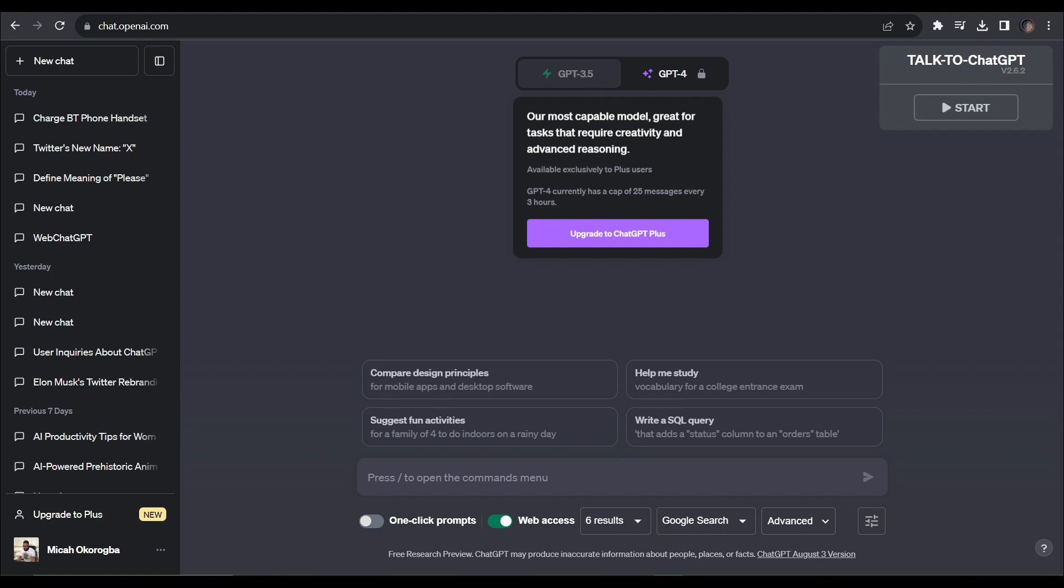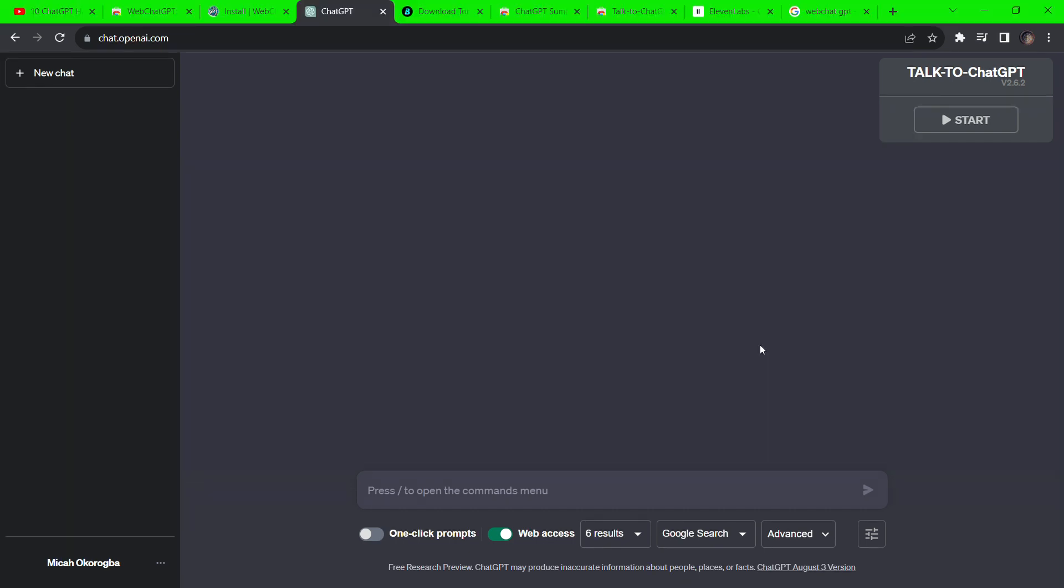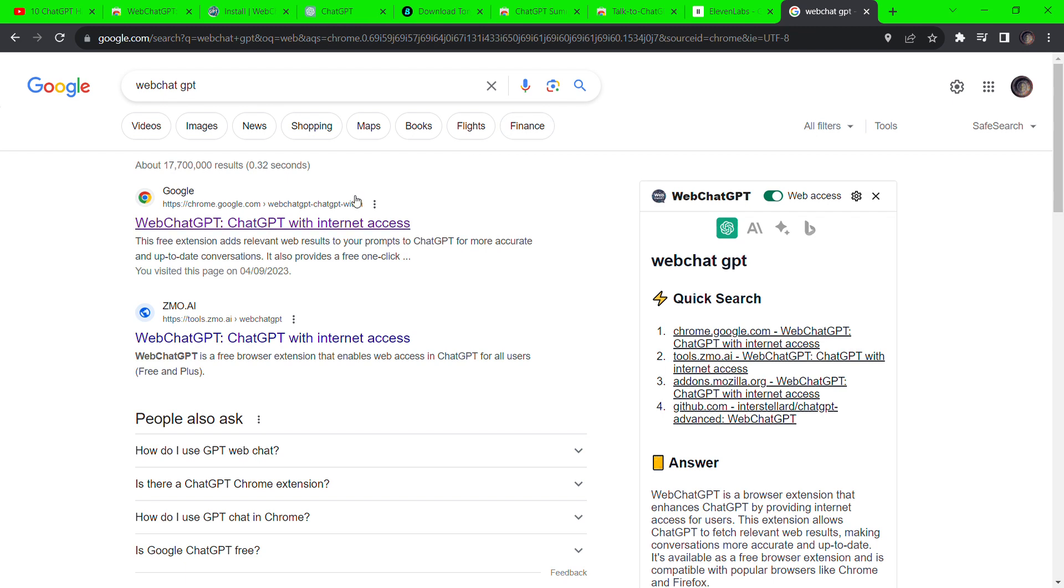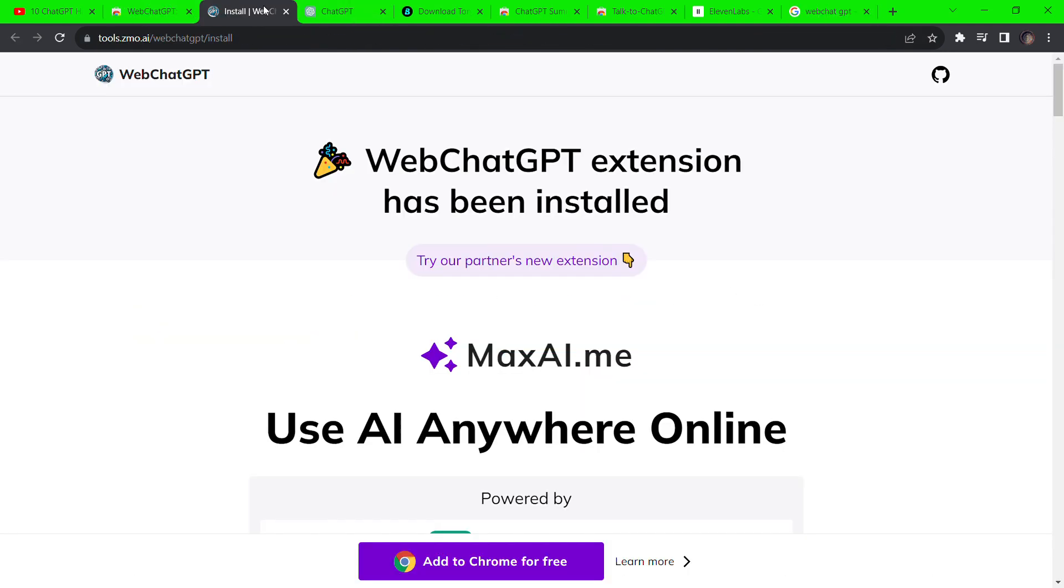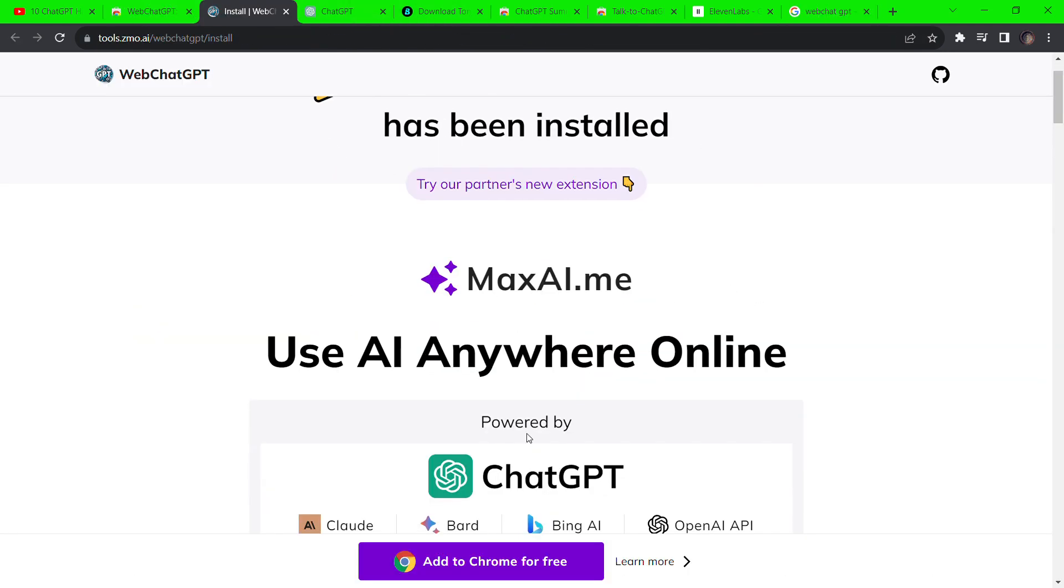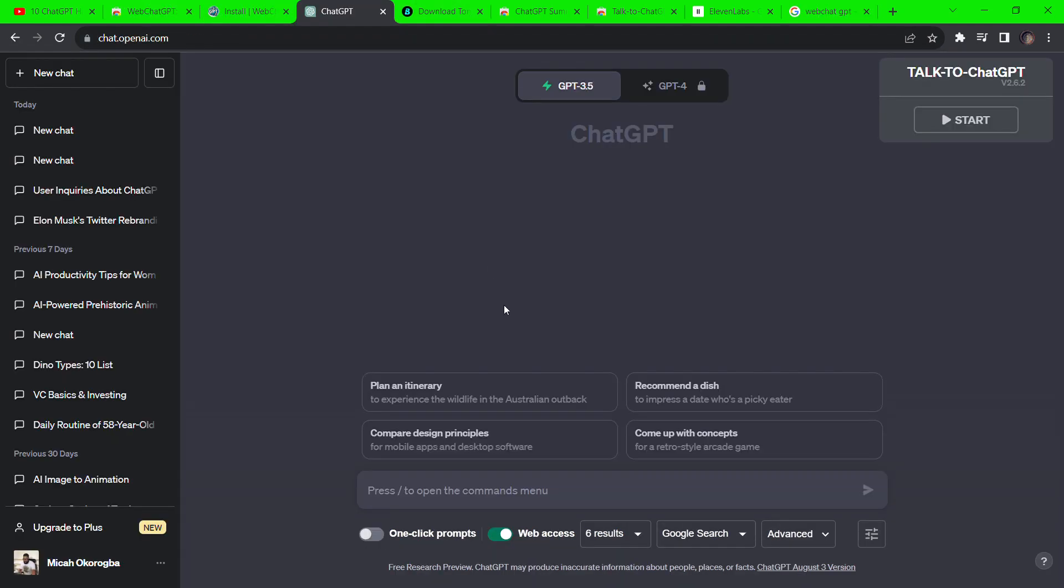To grant ChatGPT 3.0 access to the internet, go to Google and search for a Chrome extension called WebChatGPT. Click on the best match and install the extension. Once you're done, you'll find this toggle in ChatGPT to turn internet access on or off.